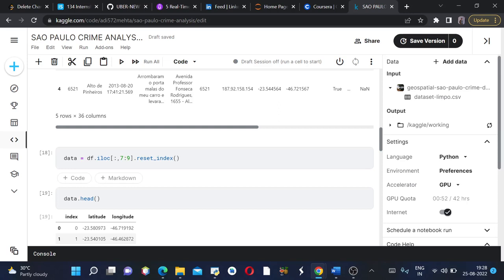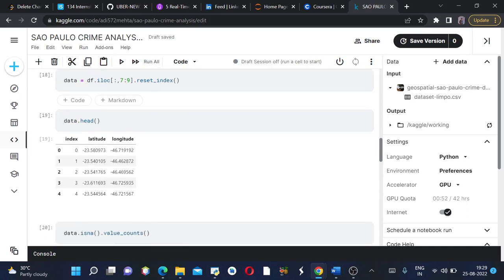Then we need column number seven and eight, so we're using seven colon nine, then dot reset underscore index which will create our series into a dataframe. Then we'll see how it looks like, so we'll say data dot head.